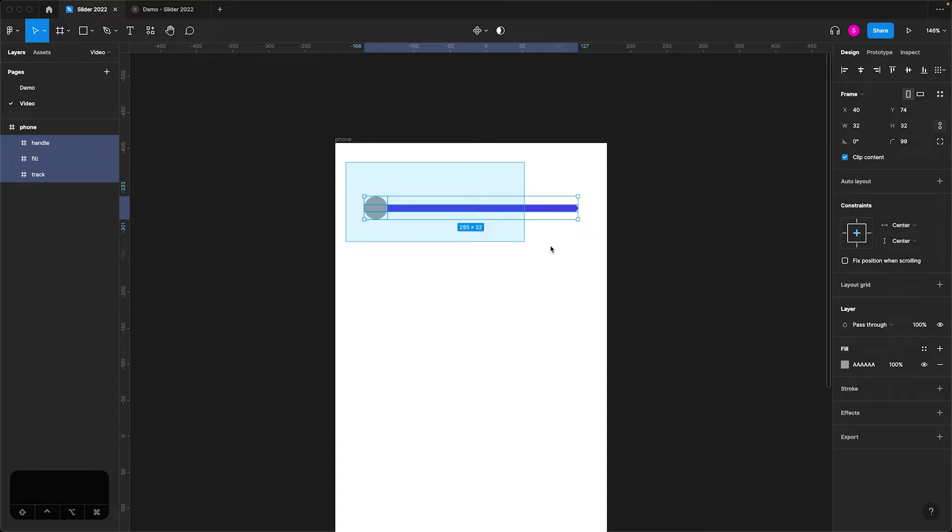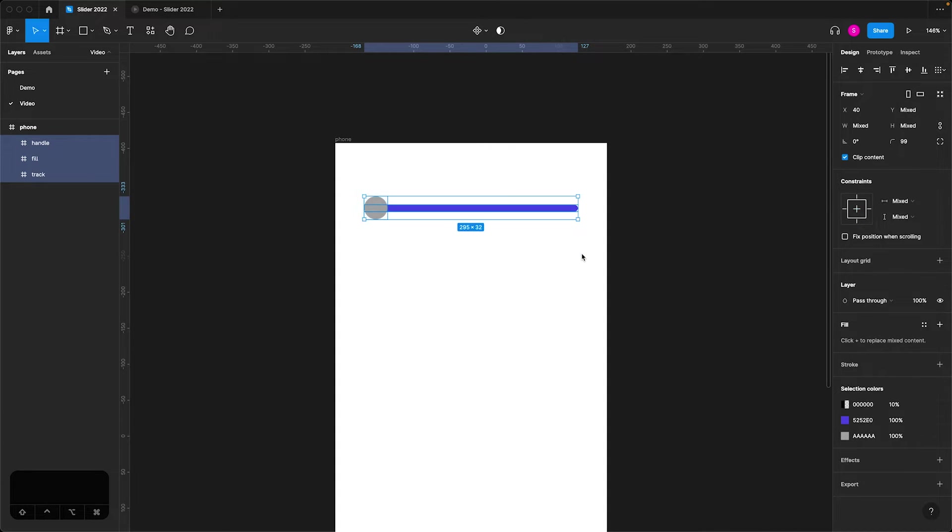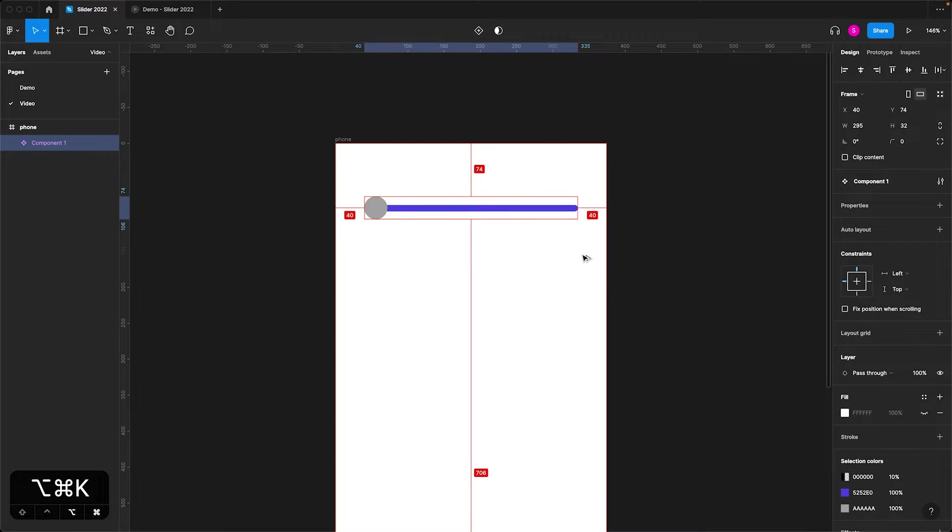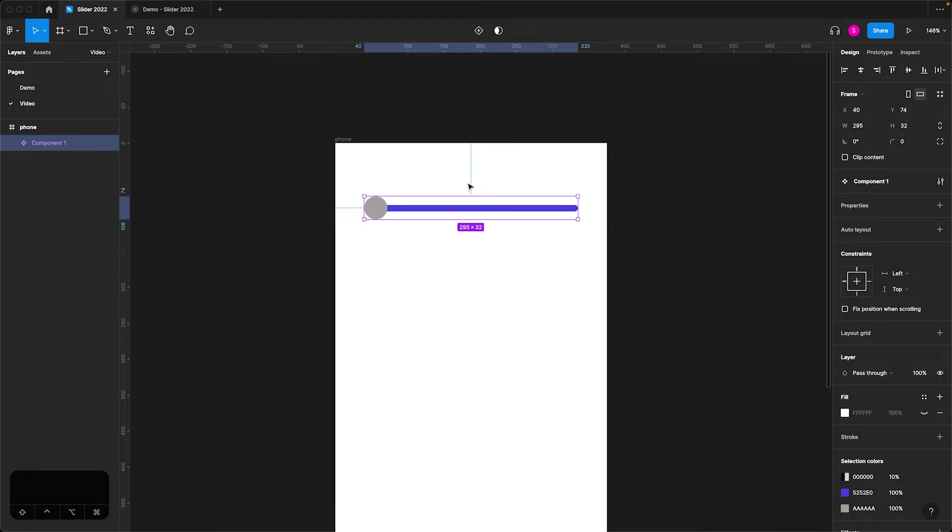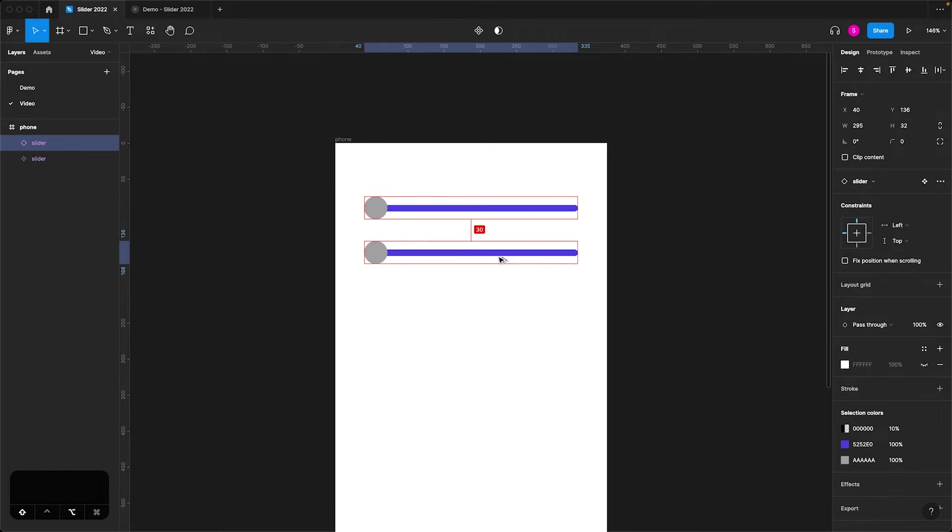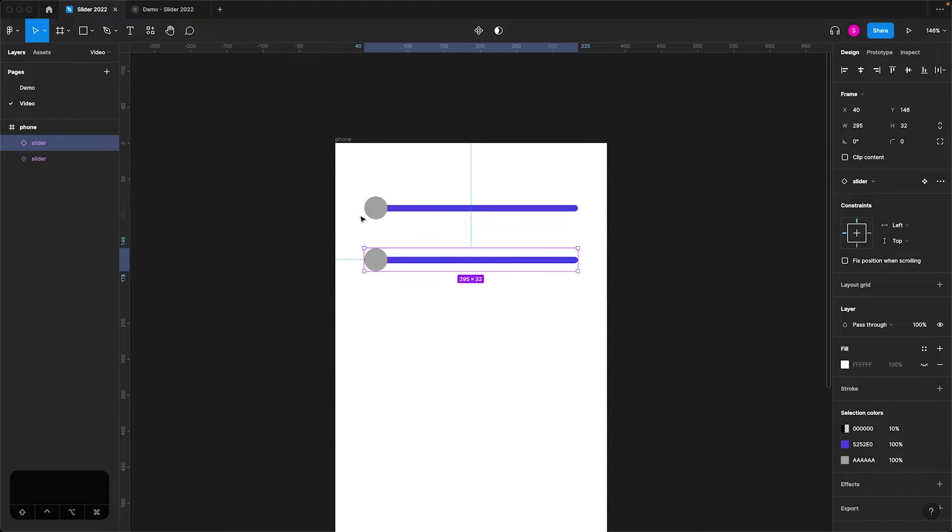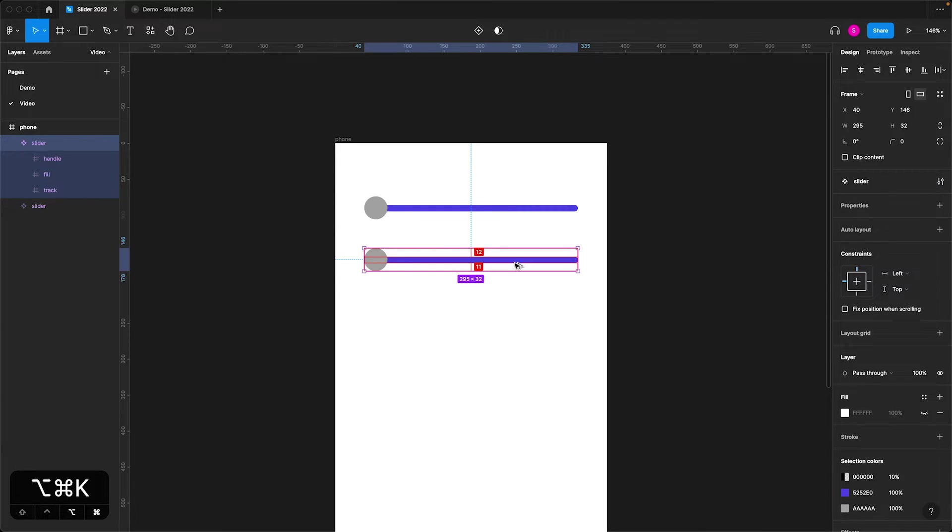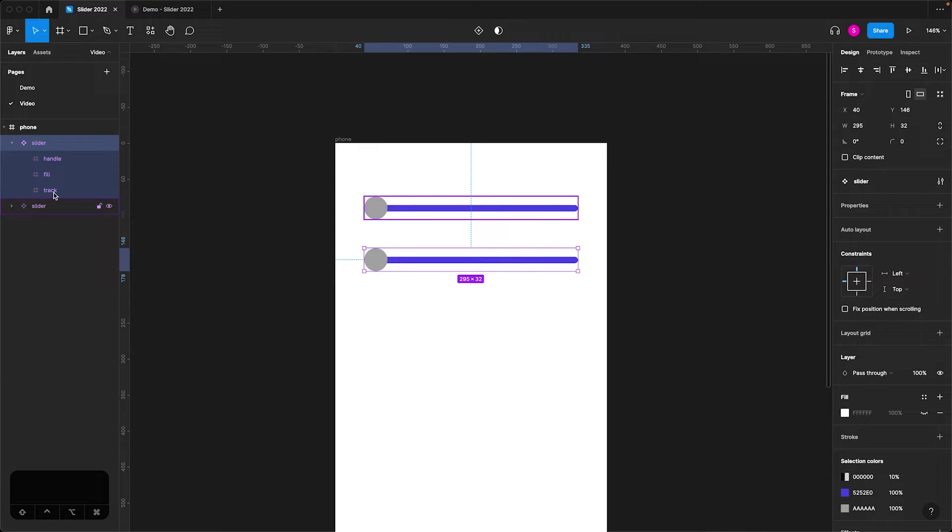Next you'll simply highlight all of this and command option K to create a component. So I'll rename that just slider, just a simple slider. What I'm going to do is hold option and shift and drag that out. So now I have an instance of that main component there. But what I want to do is break it apart from the main component. So that's command option B and simply recomponentize it. So now we have two components named the same thing, which is actually what we want.